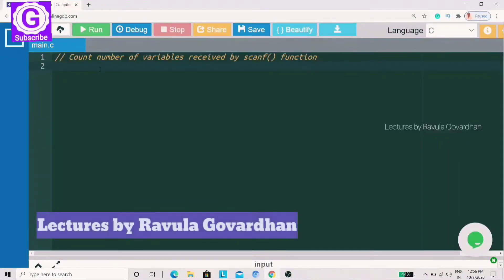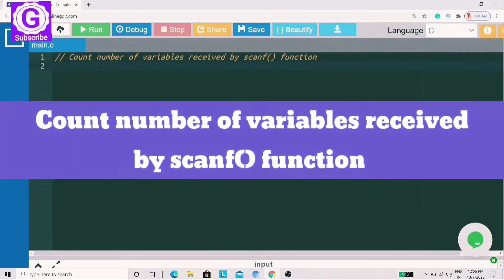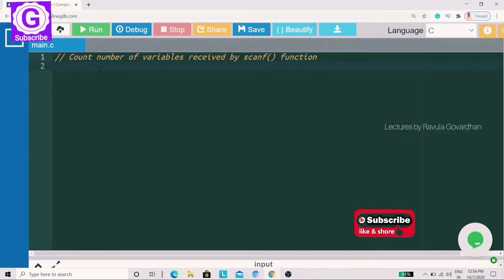Hello Backbenchers, I am your host. In this video, we will use the scanf function to count the number of variables. We will tell you how to count the number of variables received by the scanf function, and we will also write this program.